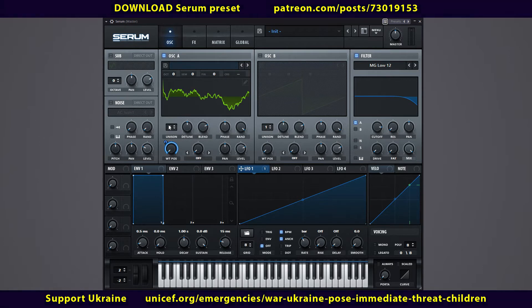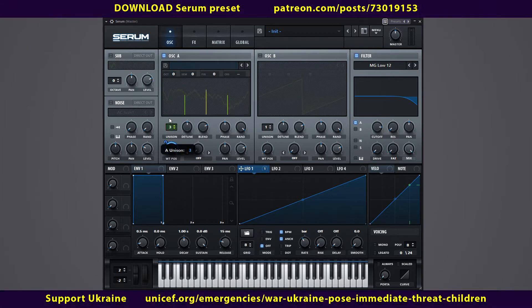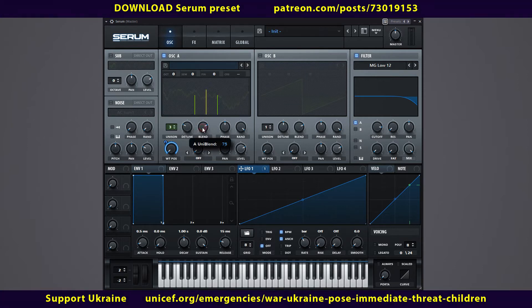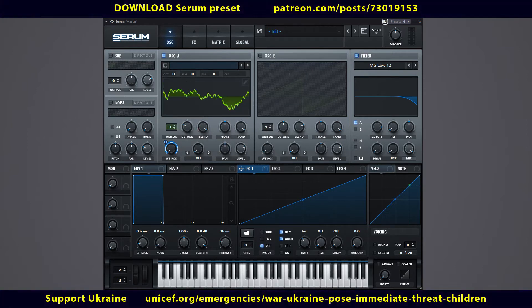To give fat to the sound, you need to increase the number of voices. Adjust the detuning and blend controls to your liking. I like detune at 0.07 and blend at max.